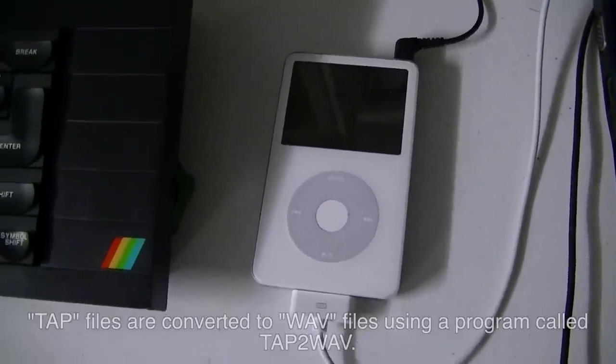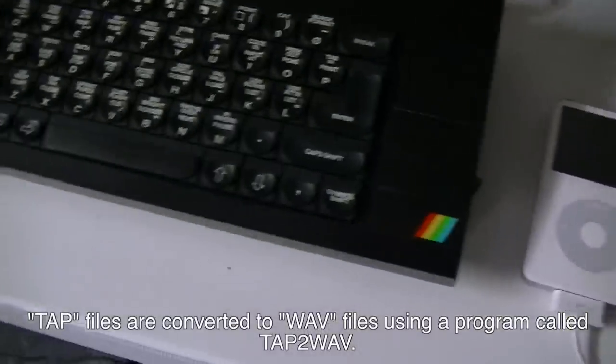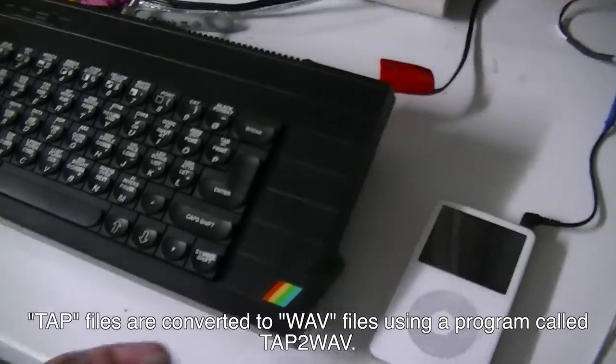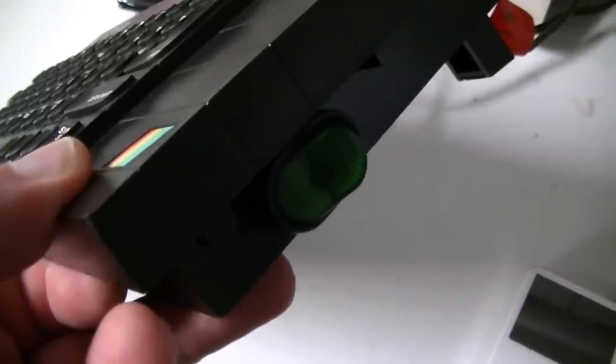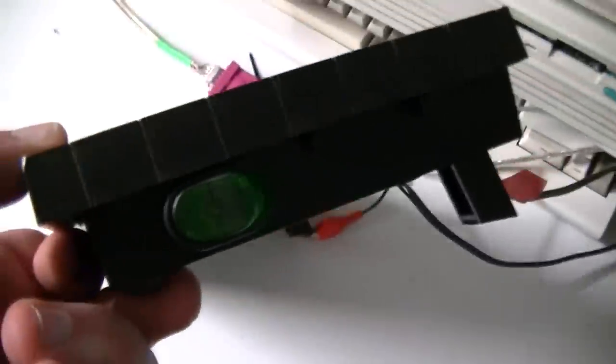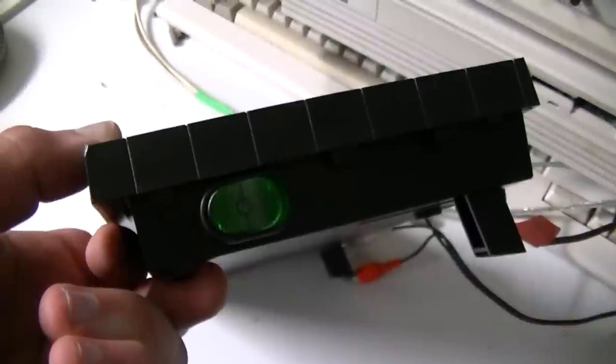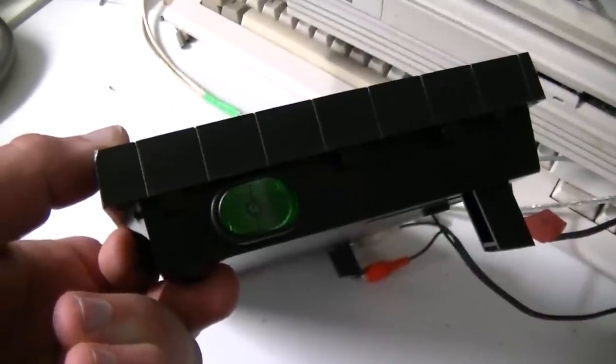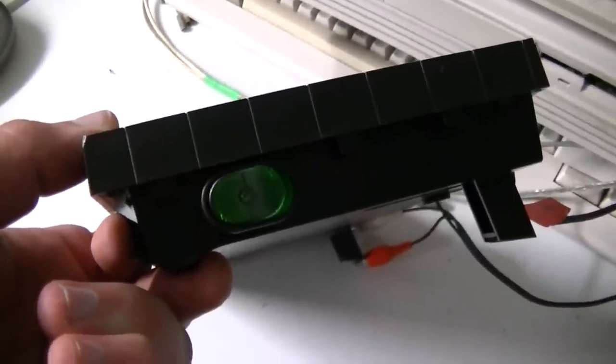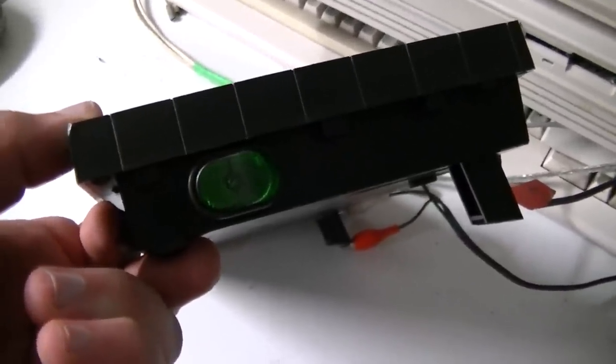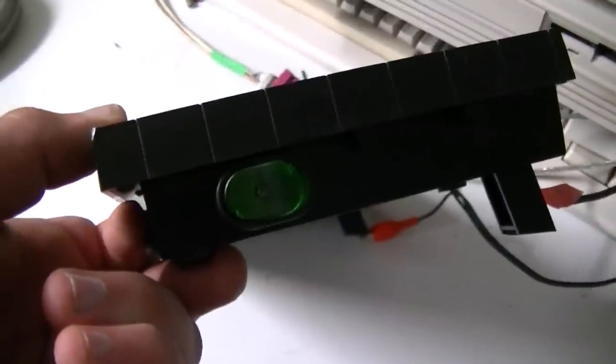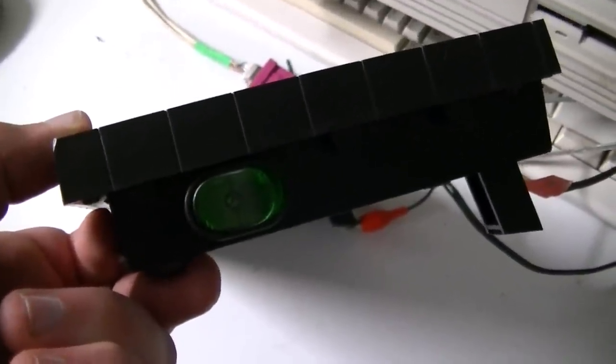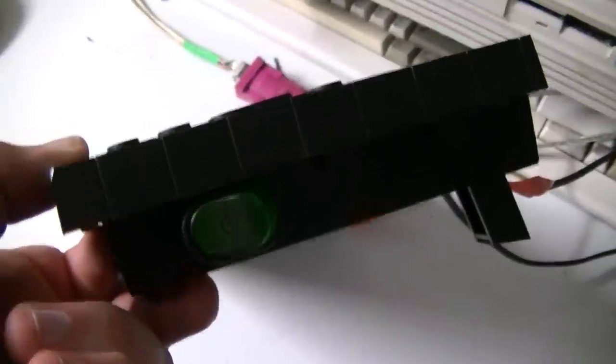Before I begin, I'll just show you this little modification I've done. I've actually put a power switch on the side of the Spectrum there. It doesn't have an on-off switch by default and plugging the thing in and out is probably going to wear out the connector, so I thought I'll put a switch on there.